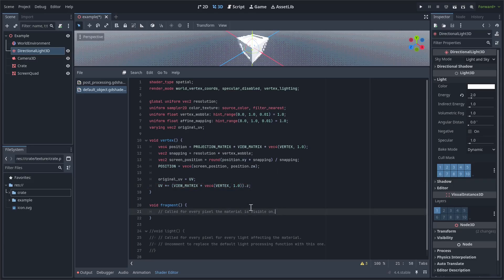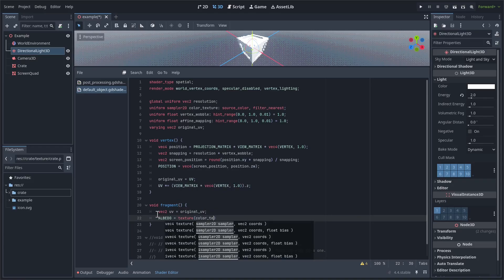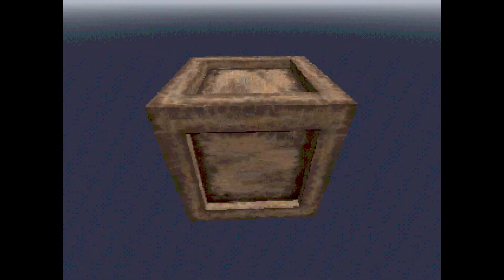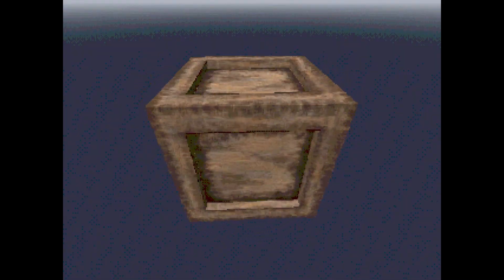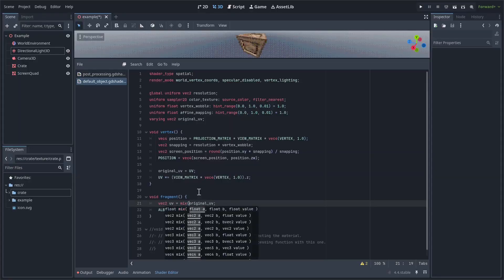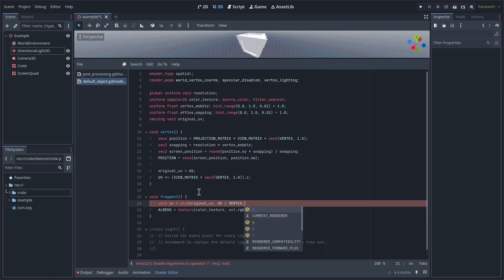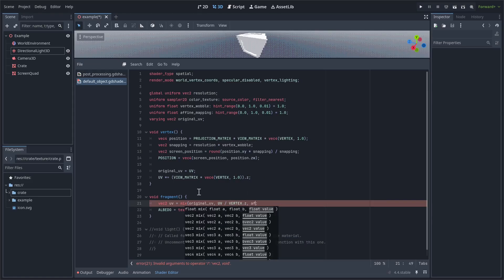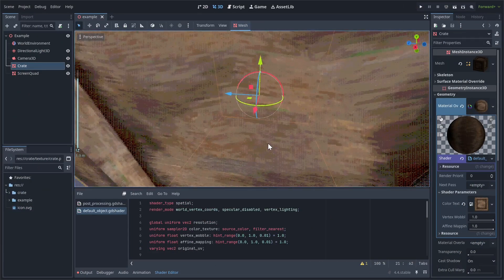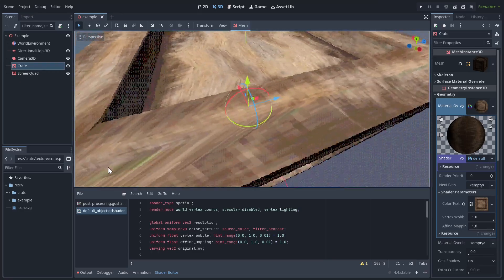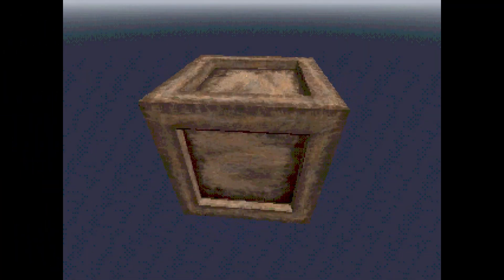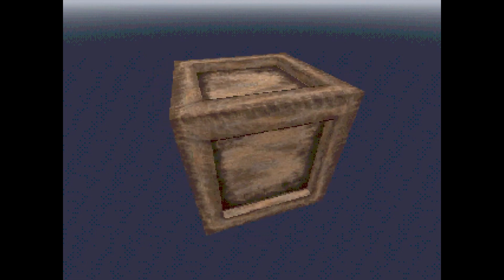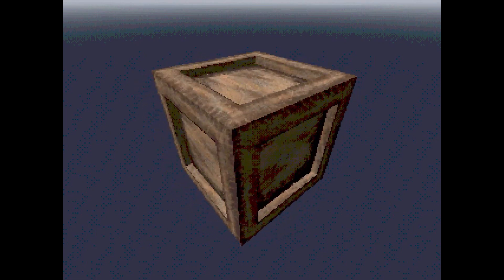We aren't actually using any texture yet. Let's define the fragment function, and for now, make it just use the original UV to sample our color texture uniform. So vec2 uv equals original uv, and albedo equals texture color texture uv dot rgb. I've already assigned the mesh the crate texture, so it appears automatically. This is how normal UV mapping looks. To use affine mapping, we'll change the way we define our uv variable. So let's do mix original uv, uv divided by vertex dot z, affine mapping. And this is what the final effect looks like. Keep in mind that most PS1 games subdivided their meshes a lot so that the effect was less noticeable unless you got really close to the mesh. If you want to make it less obvious without having to do that, then you can just lower the affine mapping slider. At 0, it's just the original UVs, and at 1, it's regular affine texture mapping.